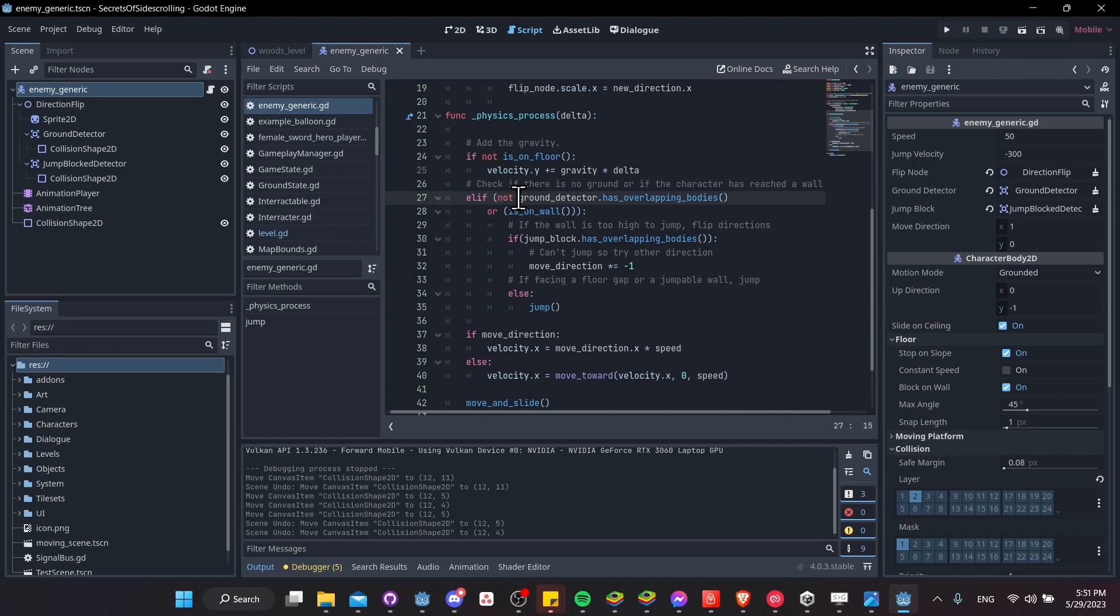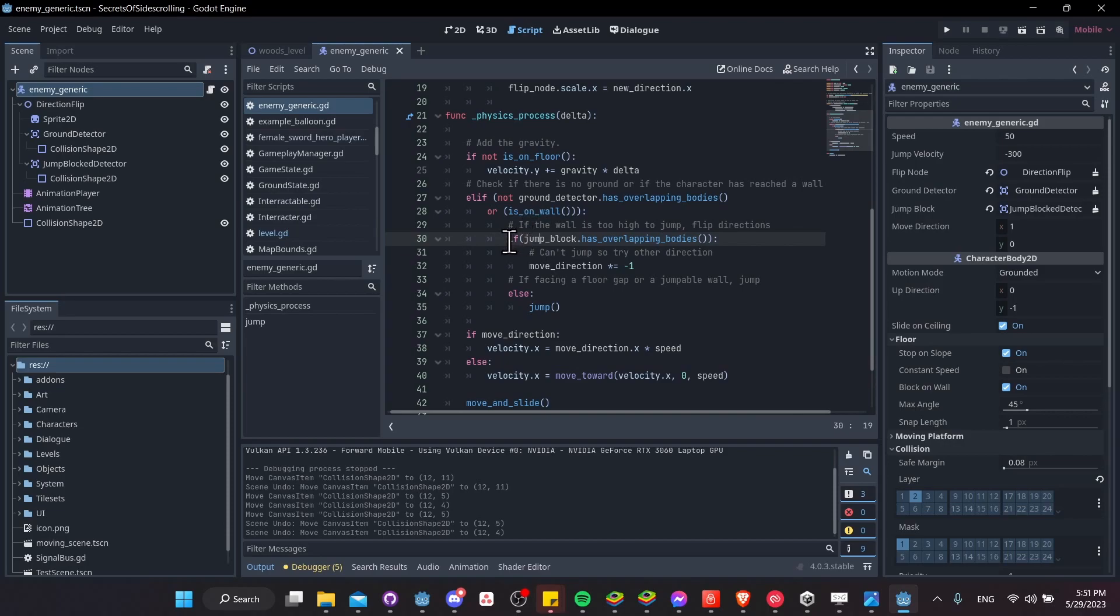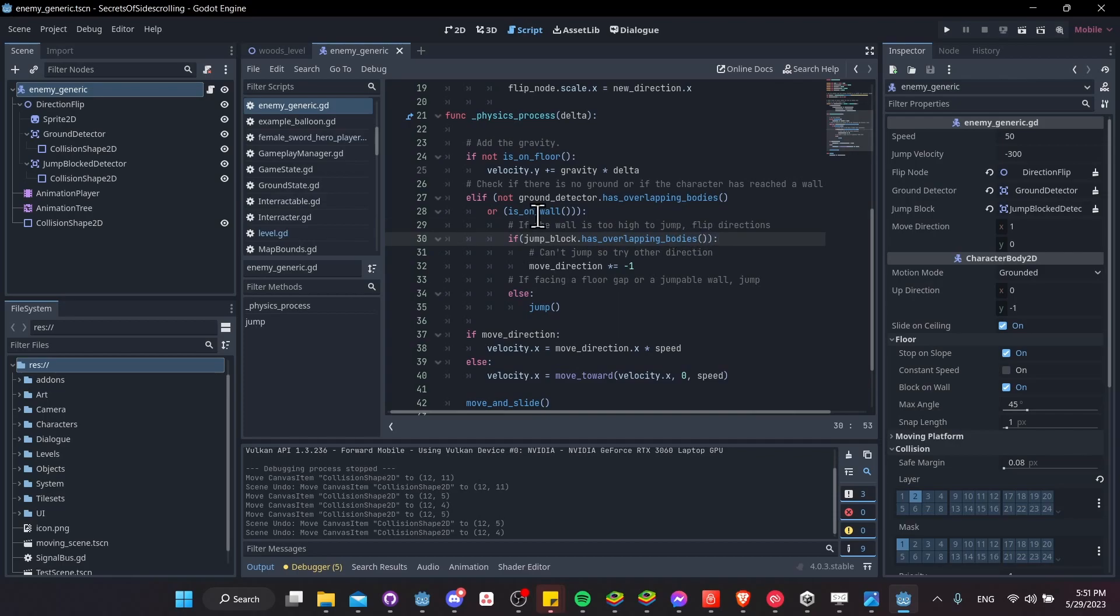We're making sure that the ground detector has no overlapping bodies, or the character is colliding with a wall. So under those conditions, we come down here to determine if we should flip the move direction, or if we should jump. So if the character detects a wall here, that is too high to jump over with the jump block has overlapping bodies.